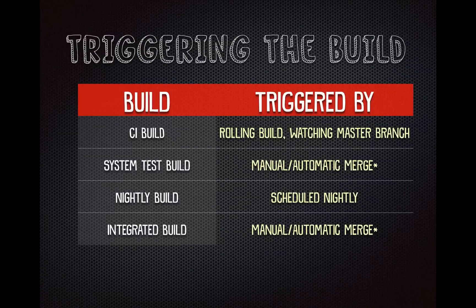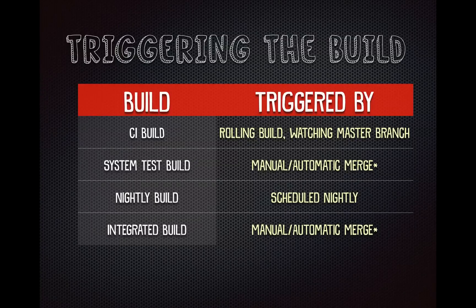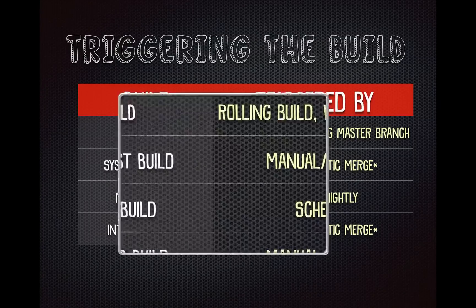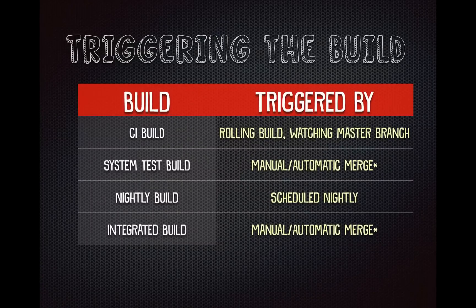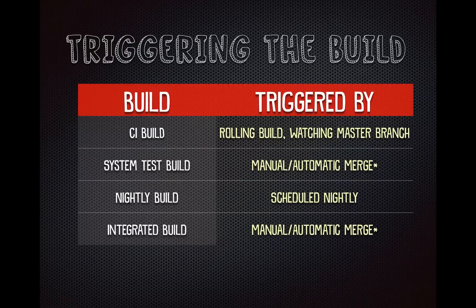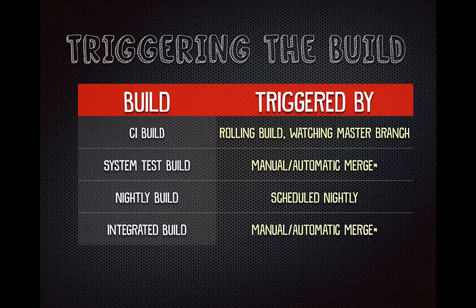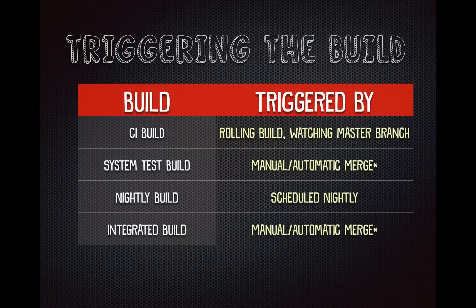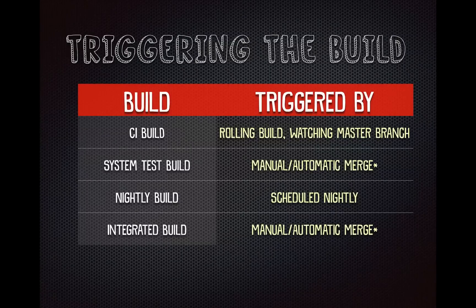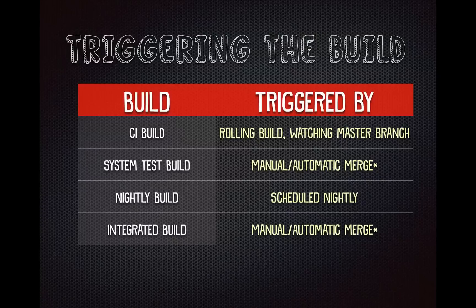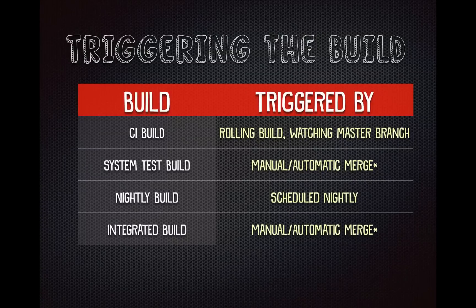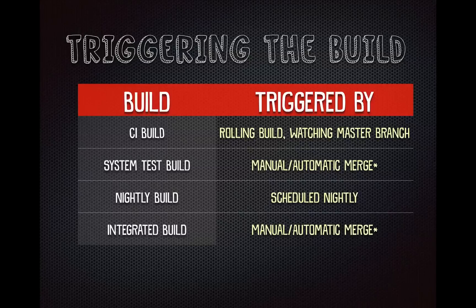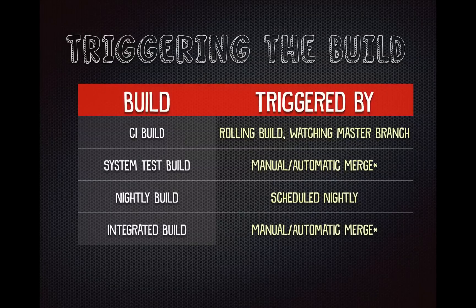We are currently using four builds, continuous integration build. It's a rolling build, so it watches the master branch. If there are check-ins that happen within a minute of each other, it won't kick off two builds. So that's what a rolling build is doing. We have our system test build, which deploys to our testers and our business owners box, business analyst box.